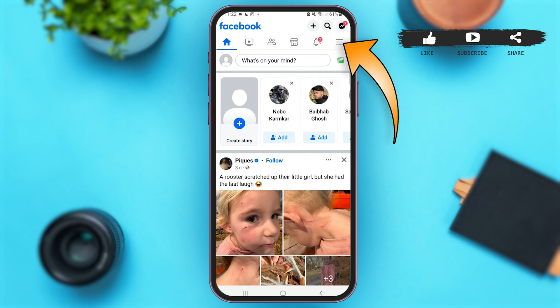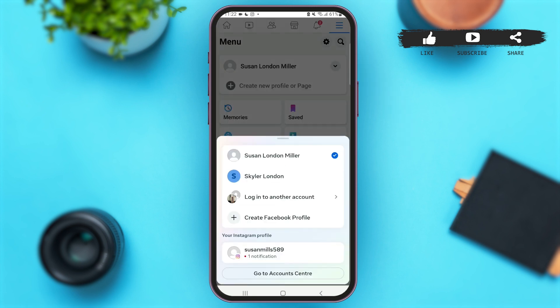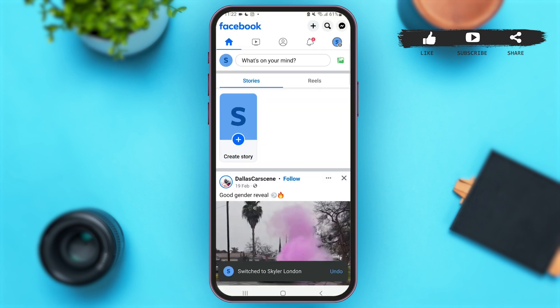Tap on that icon. Once you are here, simply tap on the dropdown icon just beside your Facebook profile's name. Then simply tap on the name of your Facebook page that you had created.